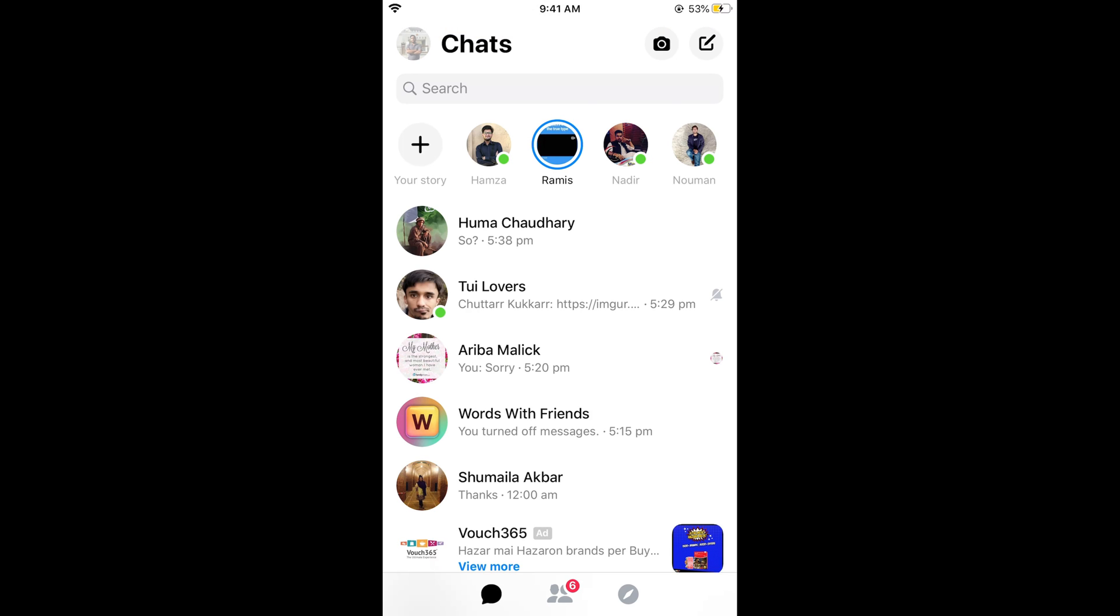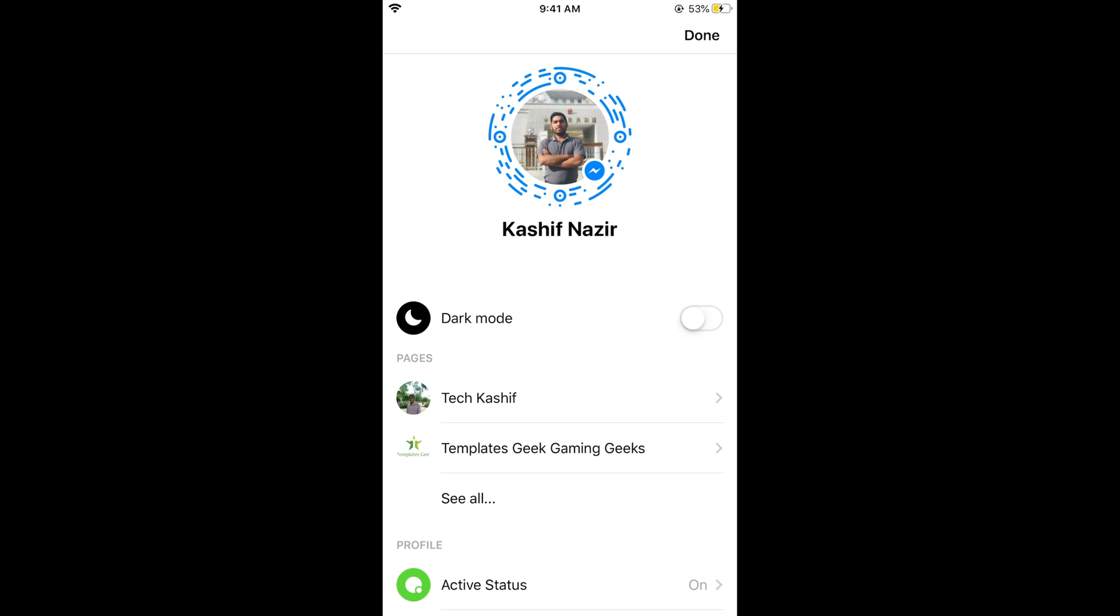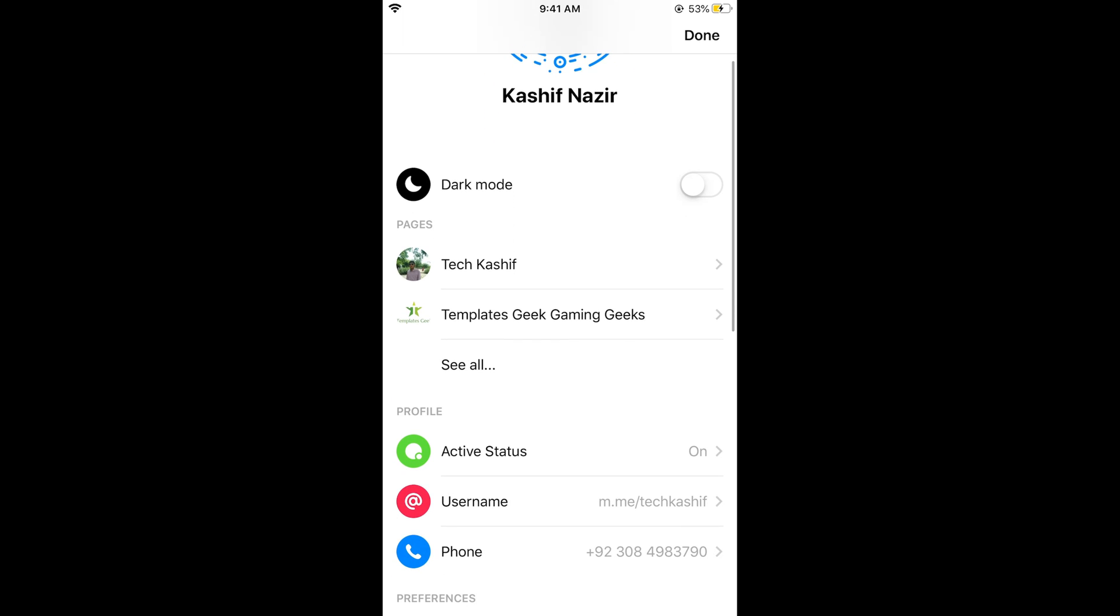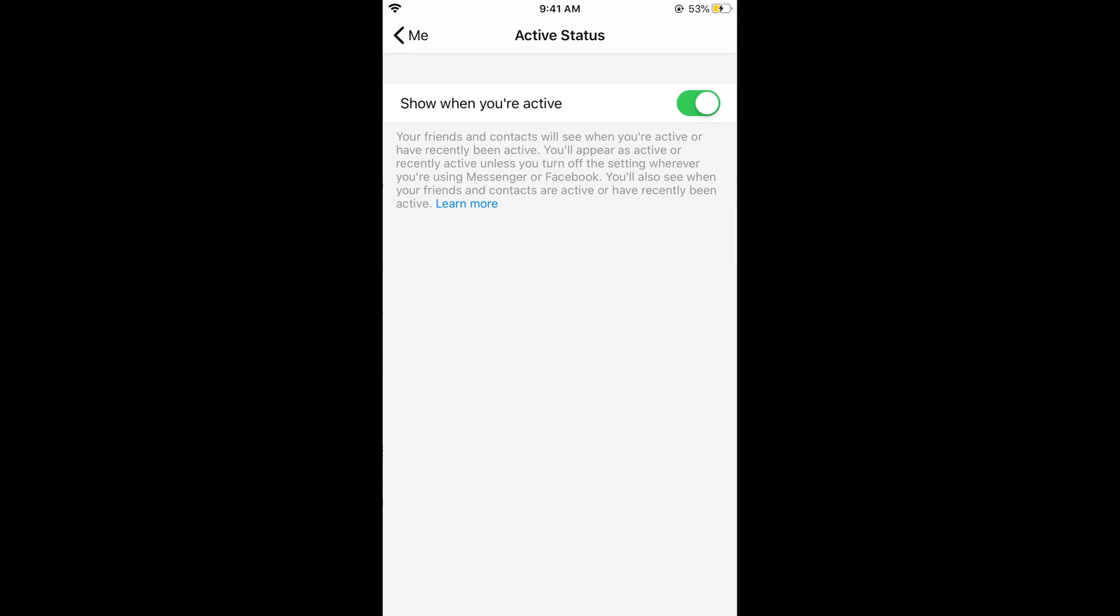Once you are here, your profile would open. In the profile, if you simply scroll down a bit, you can see Active Status. Tap on Active Status and it says show when you are active.